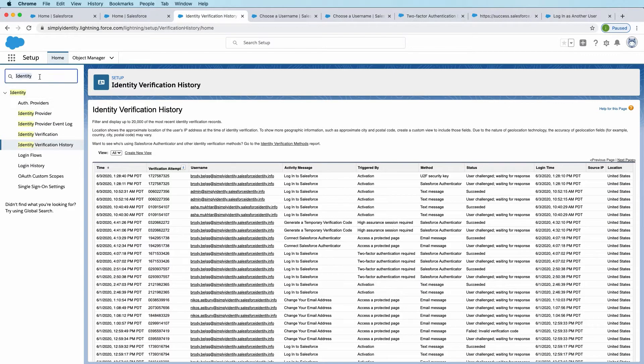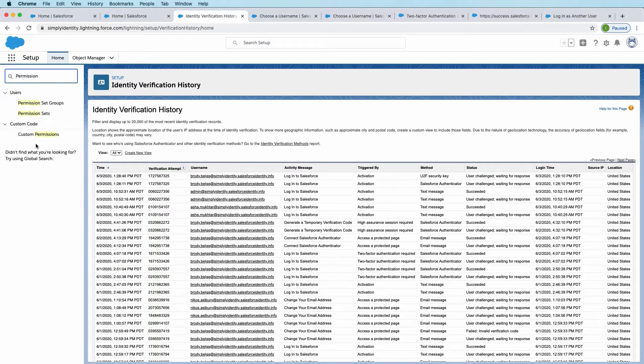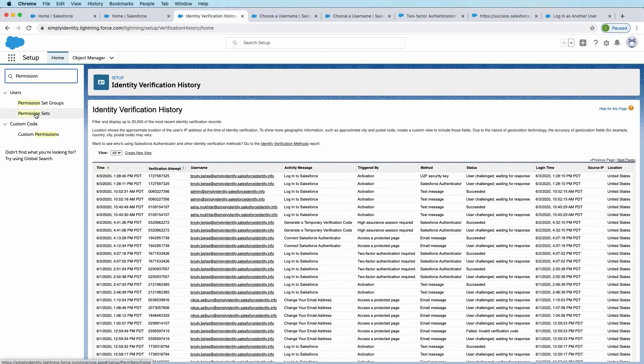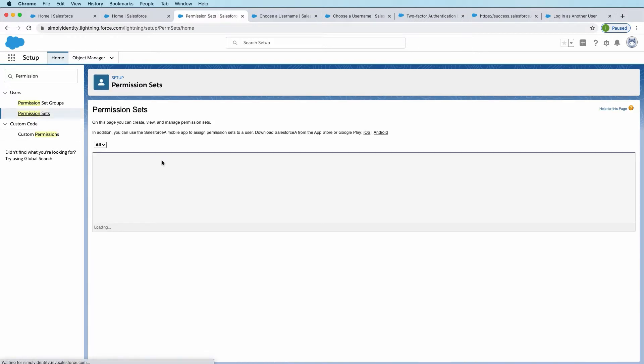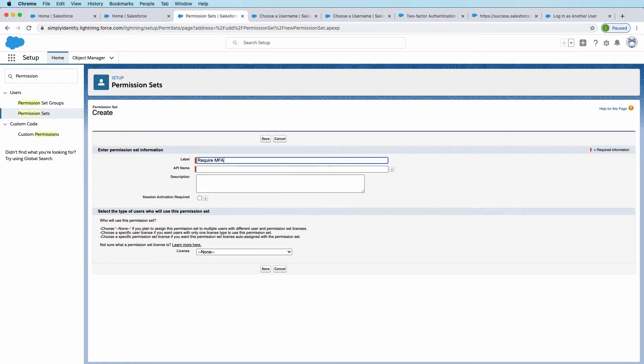To do that, we're going to create a new permission set. I'll just go to permission sets. Say new. I'll call this requireMFA. And I'll leave the license set to none, which means this permission set can be assigned to any user type, user license.